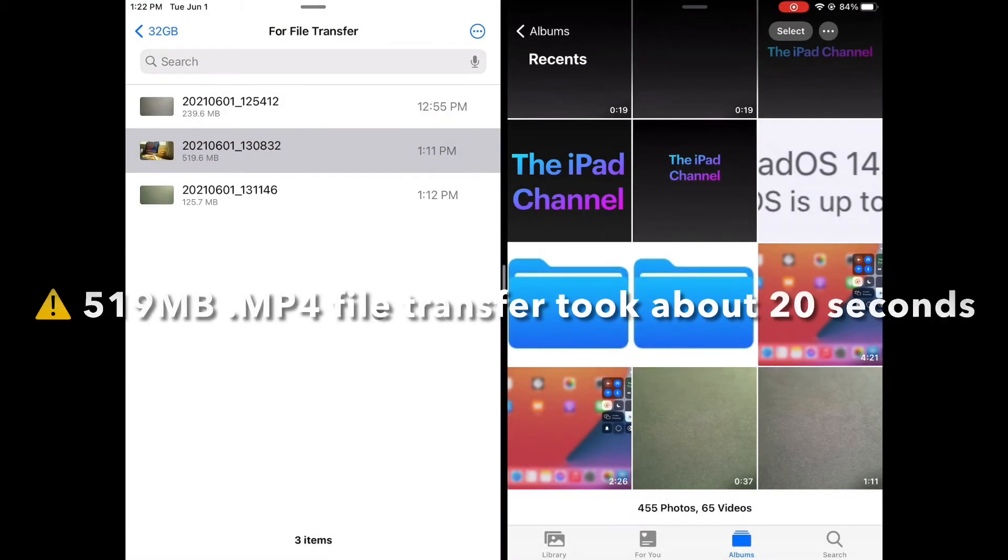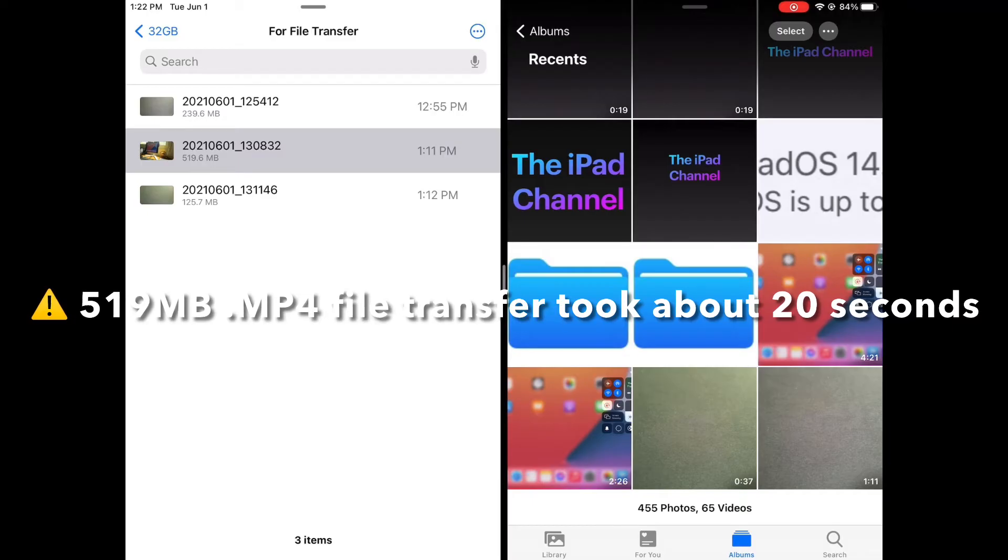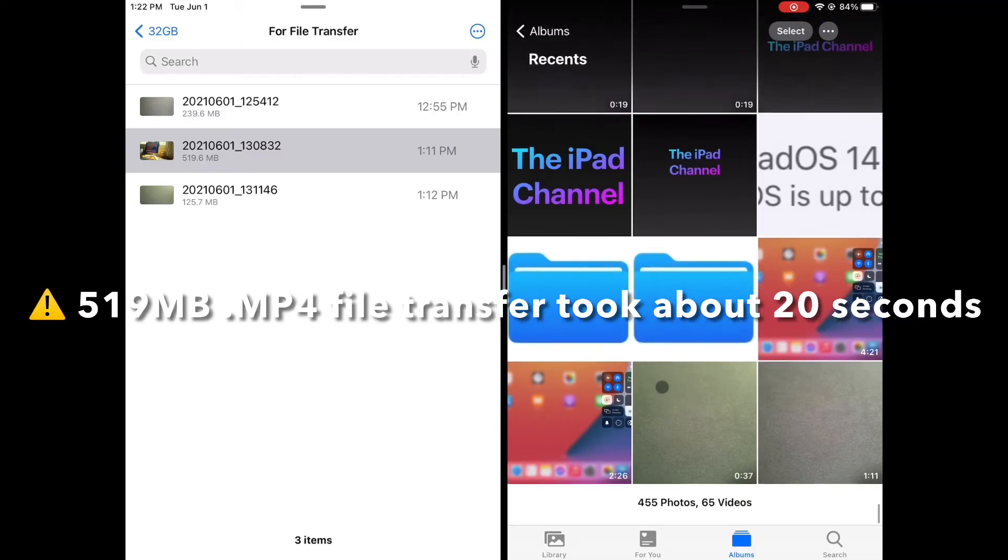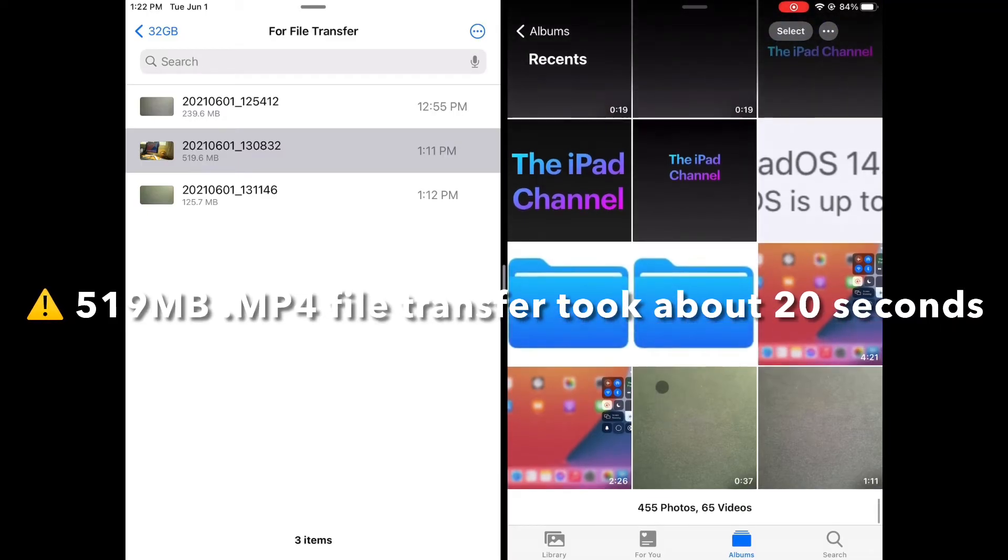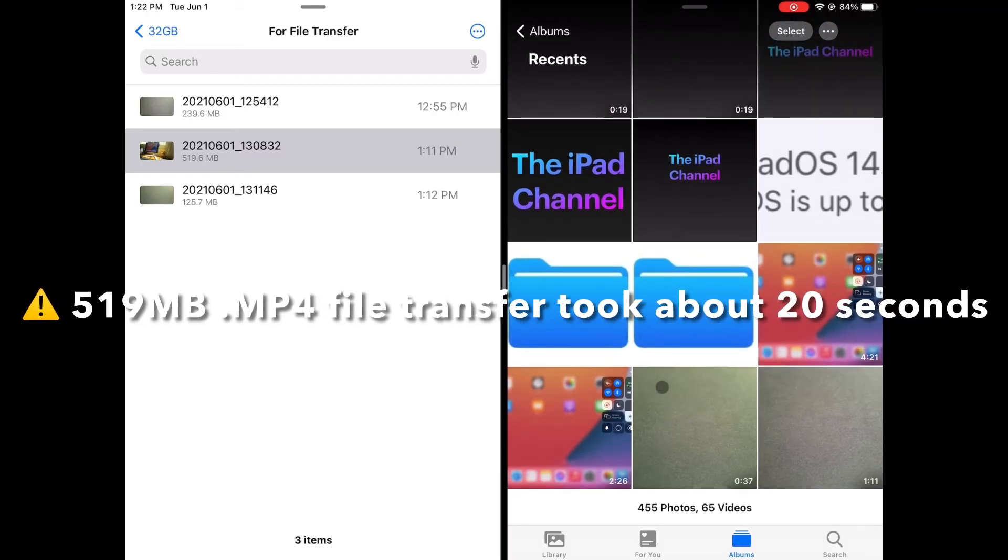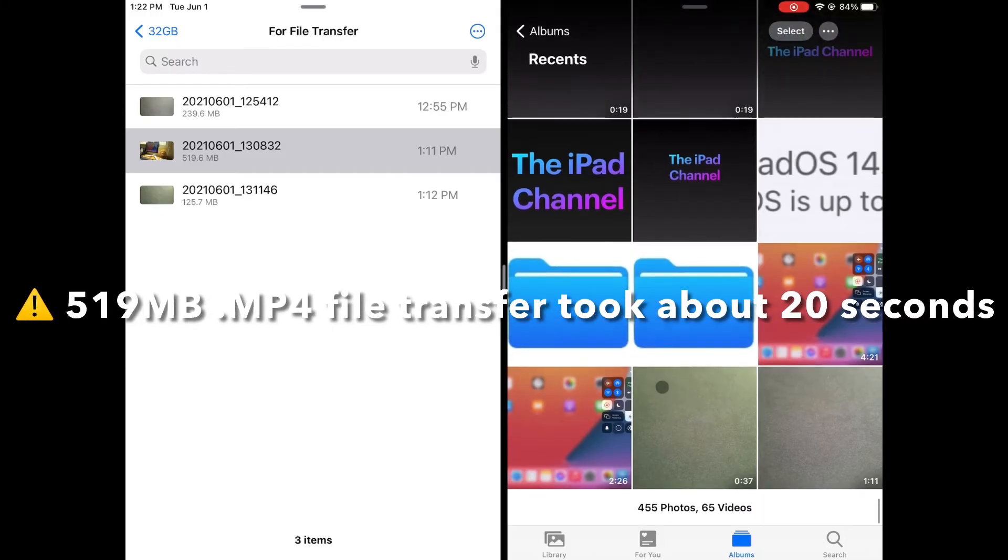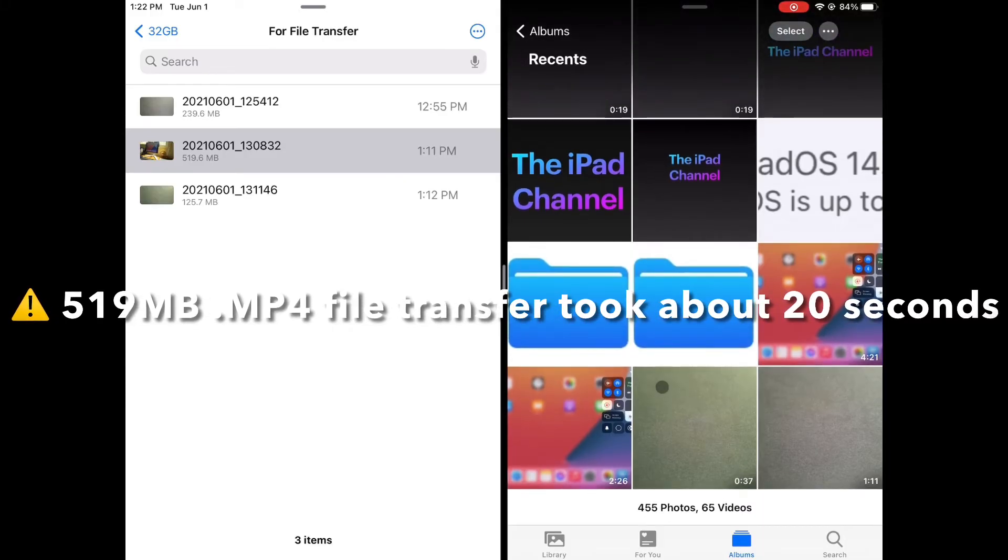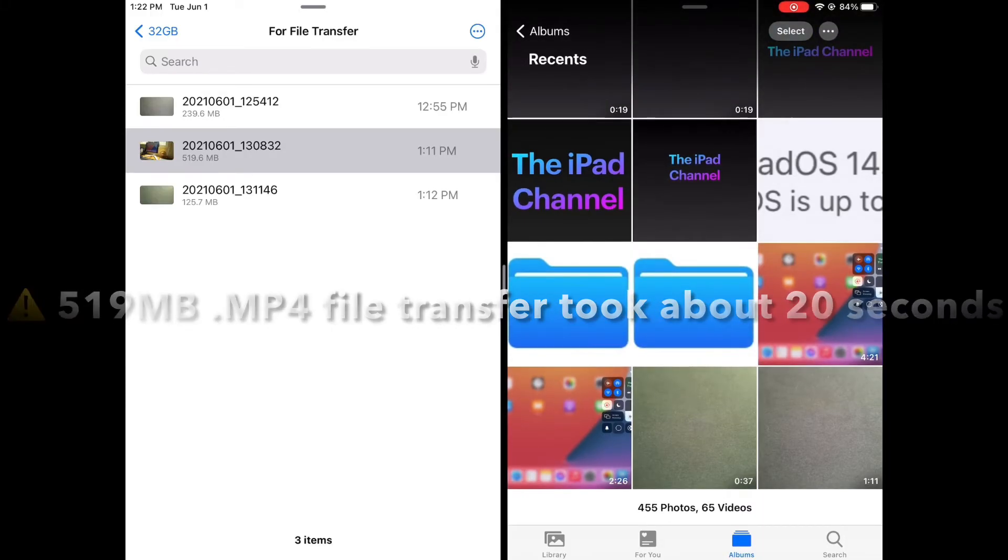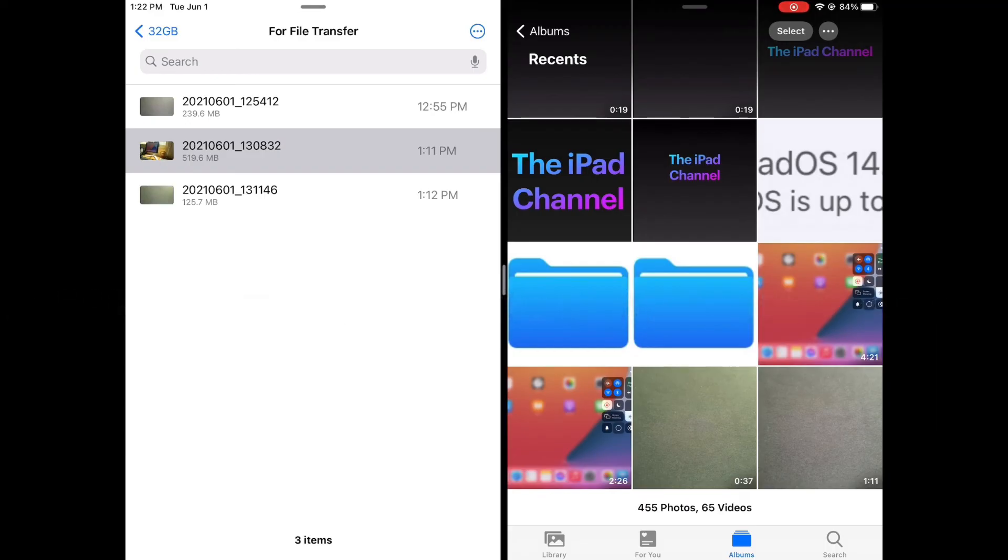On this demo, you can see that a 519 MB MP4 video file took about 20 seconds before it was successfully copied to the photos app.